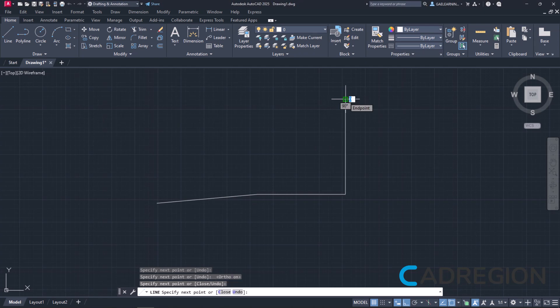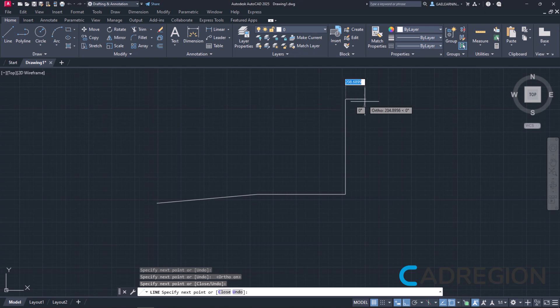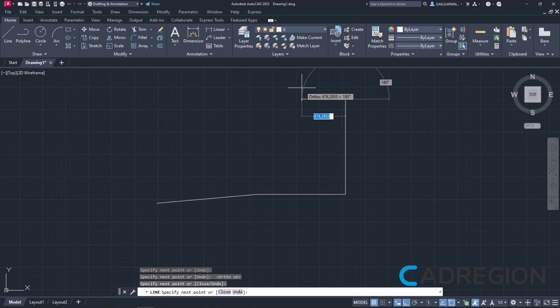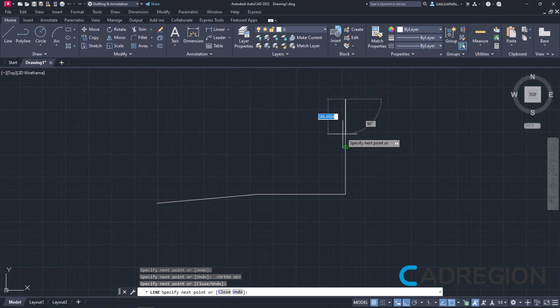As you may have already understood, ortho does not allow me to create a line with an angle different than 0, 90, 180, or 360 degrees.